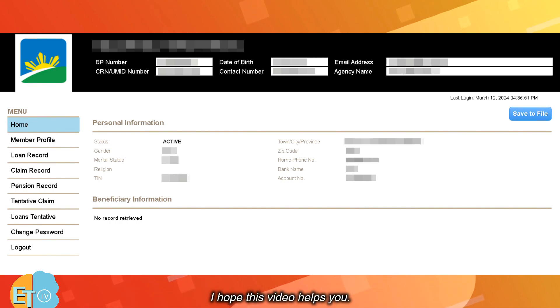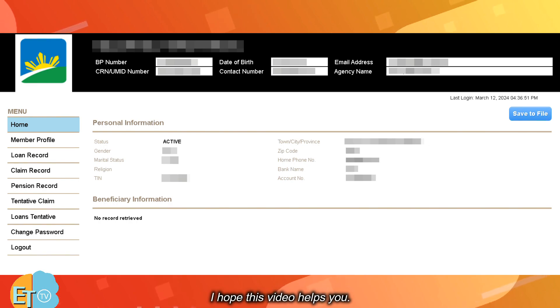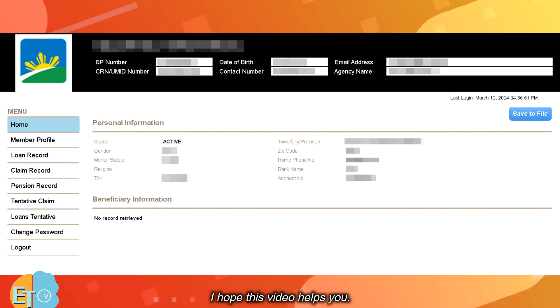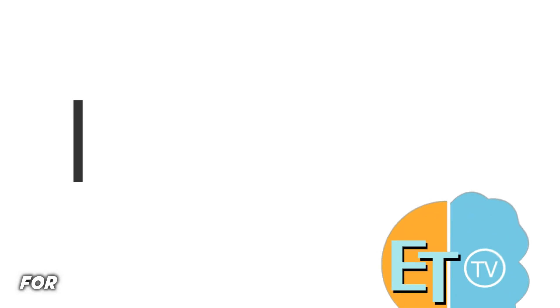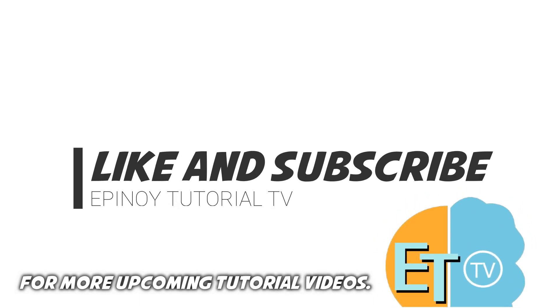I hope this video helps you. For more upcoming tutorial videos, like and subscribe to Epinoid Tutorial TV now.